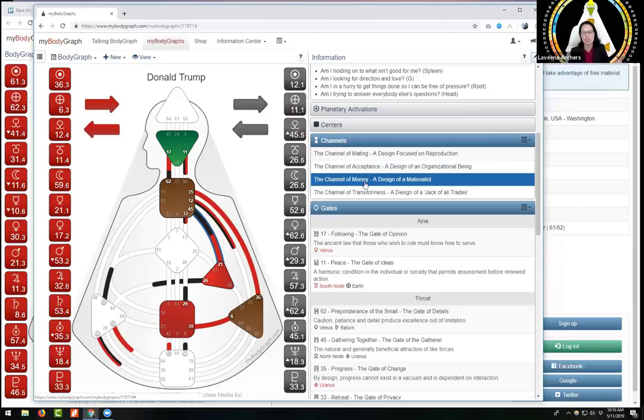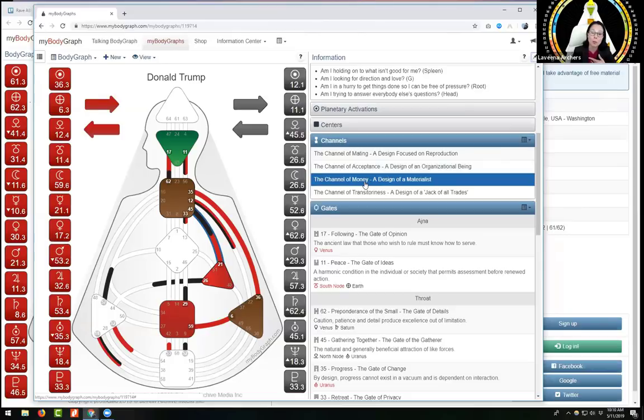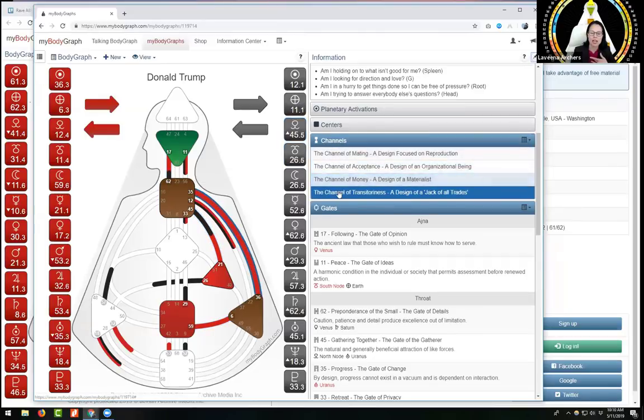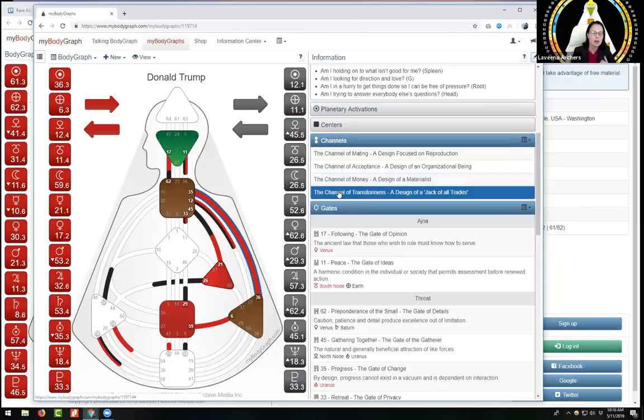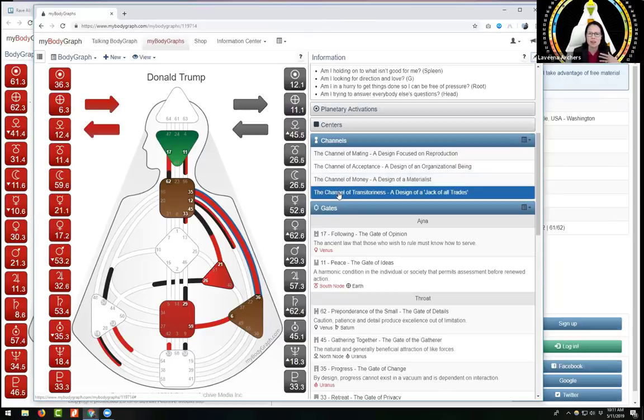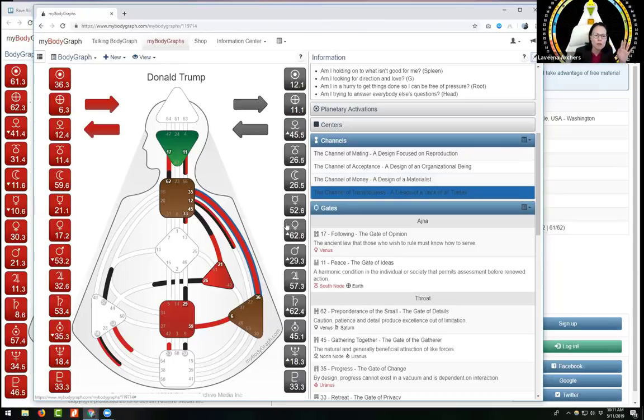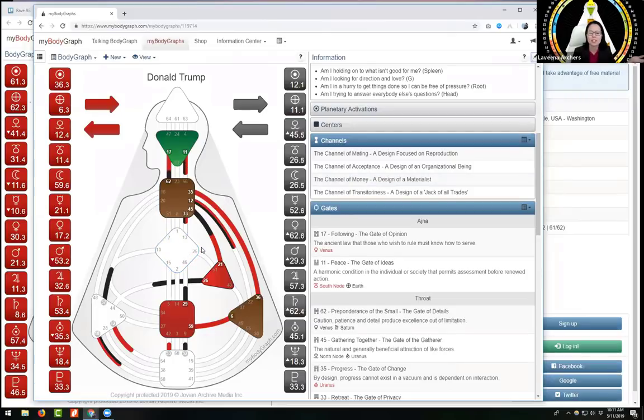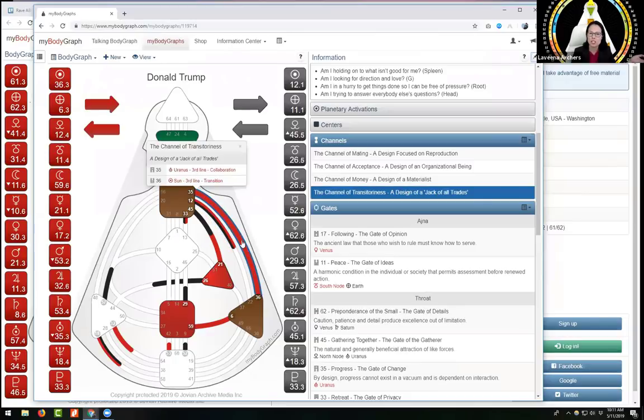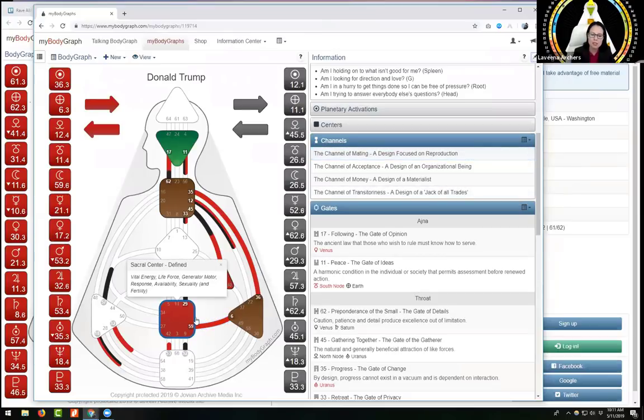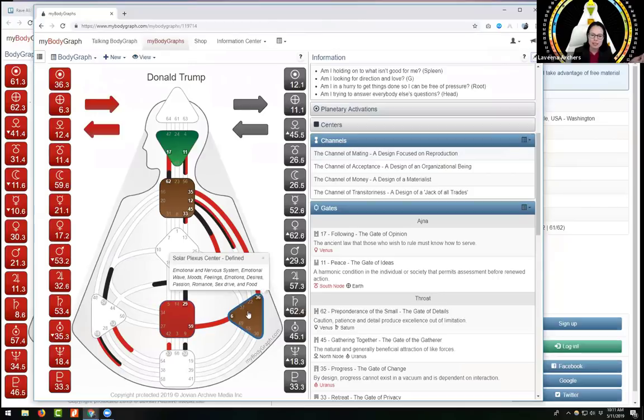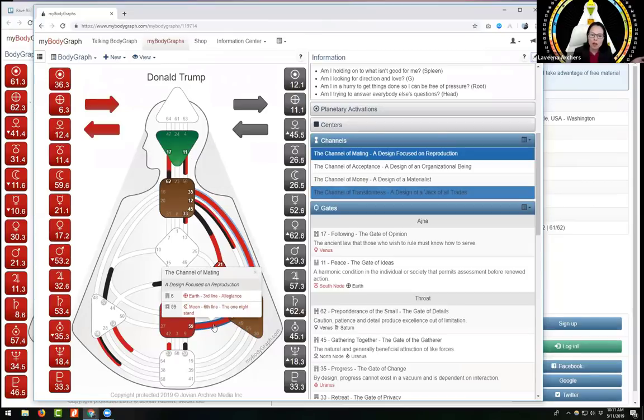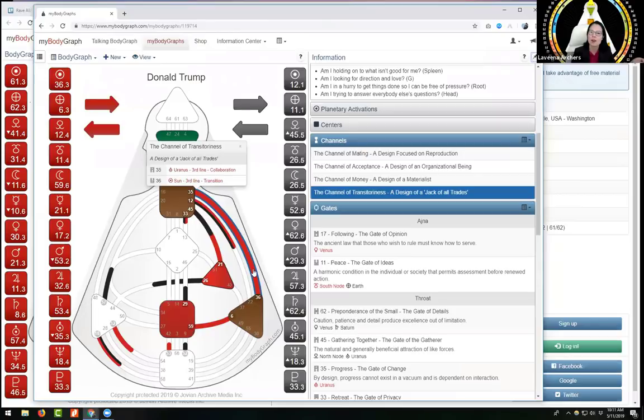Channel of money, design of a materialist. He owns a lot of property. This is about owning things. Gate 45 is ownership. The channel of money is about having things, control, domination and submission. I tell you what to do because I'm the boss. Gate 45 being the CEO. Then we have the channel of transitoriness, a design of a jack of all trades, where we have somebody who is unaware of his tendency to go all over the map.